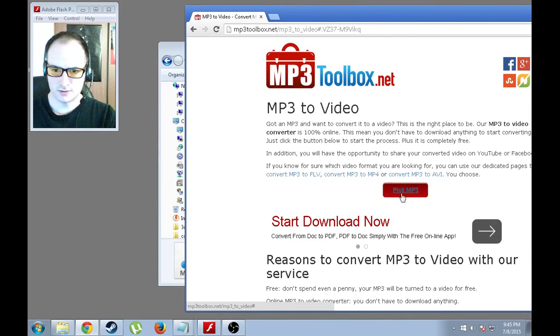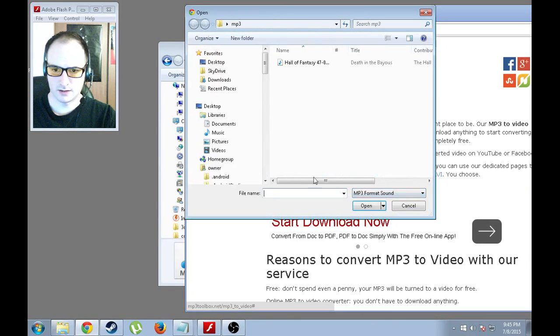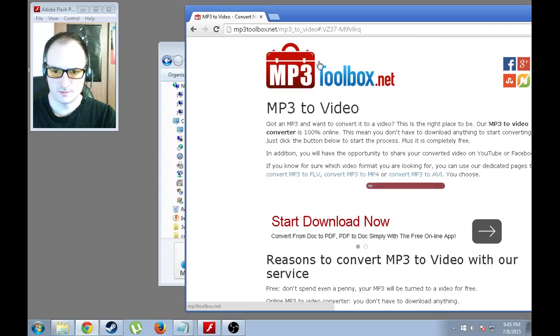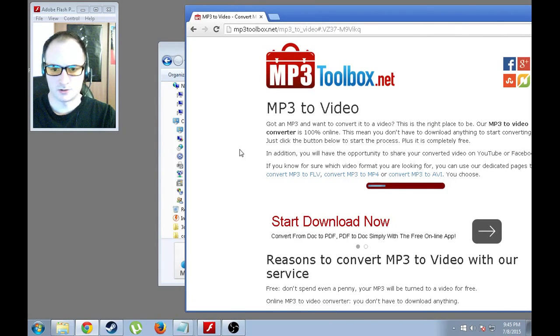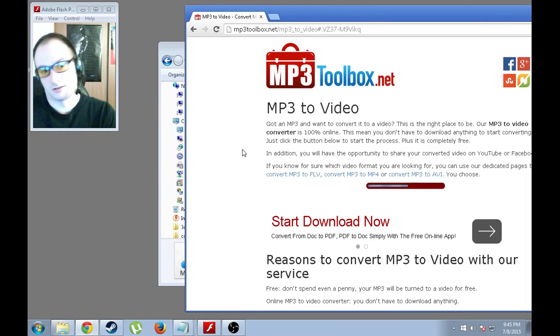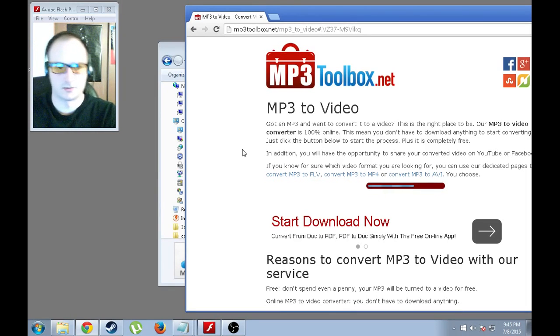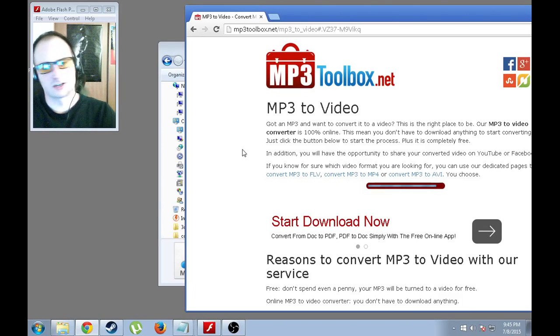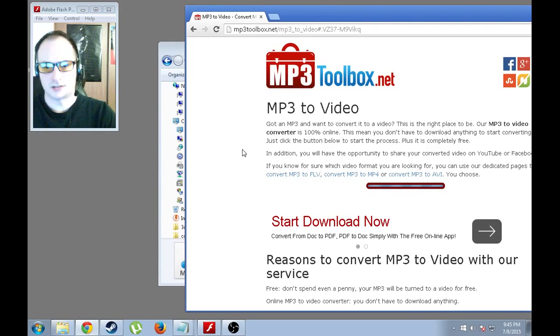So, go to the website. We're going to pick the MP3 that we want to use. And it is going to be uploading it. It's pretty quick depending on your internet connection. And obviously the size of the MP3 file does determine how long it takes for the upload. The conversion takes a little longer, but it's not too bad.